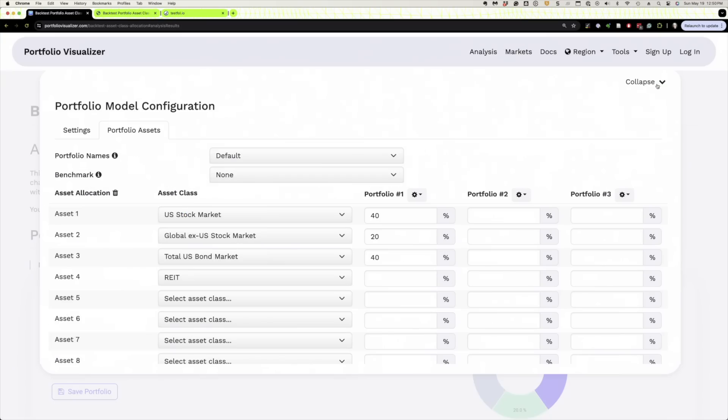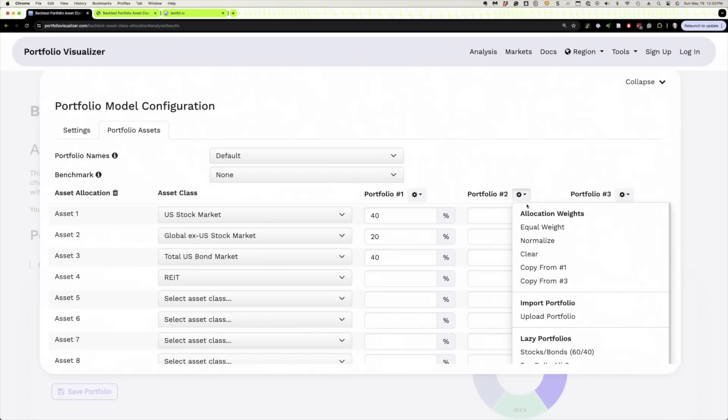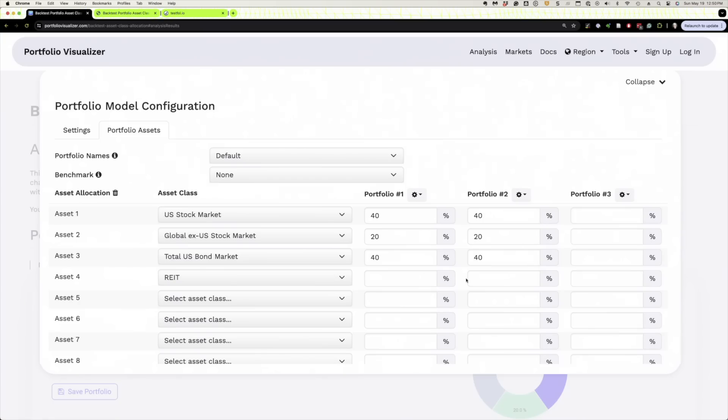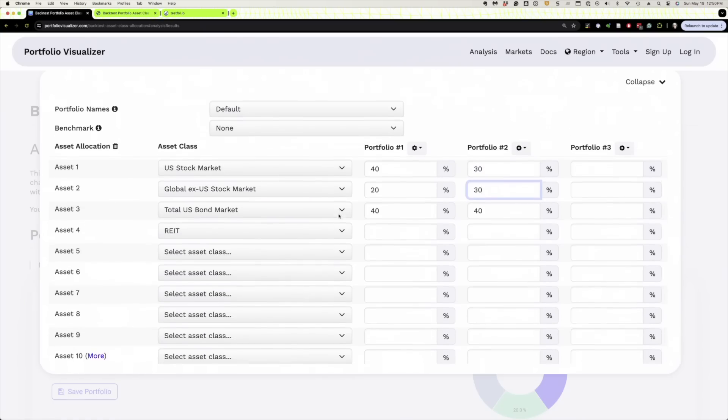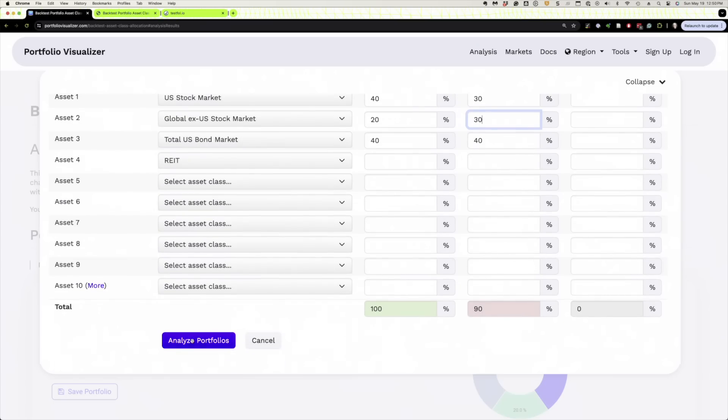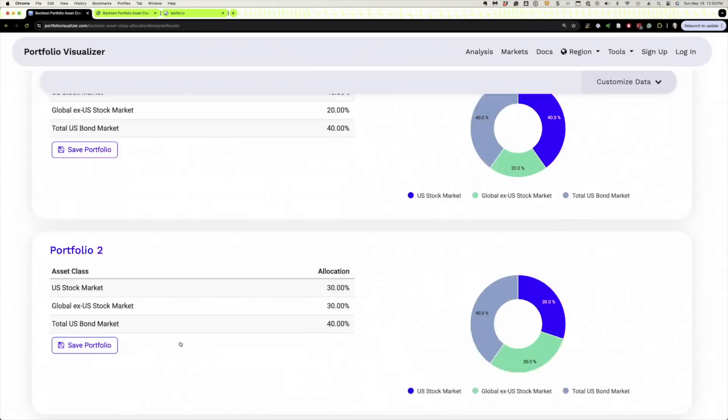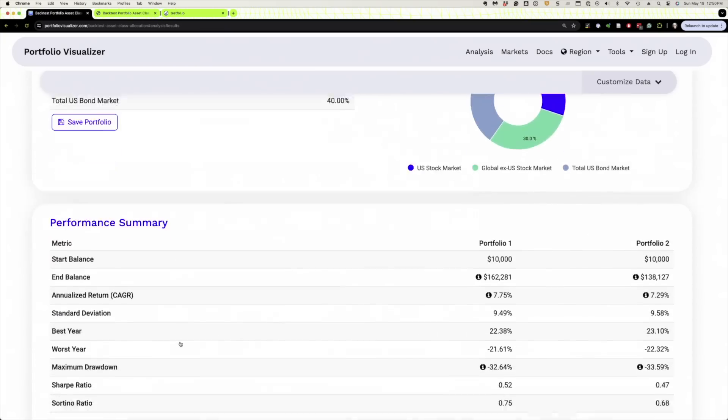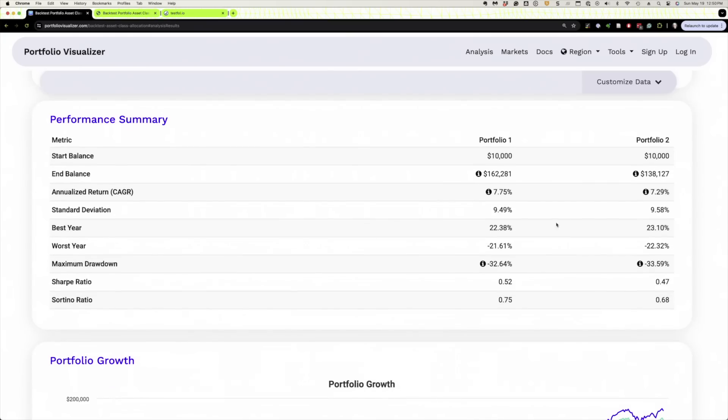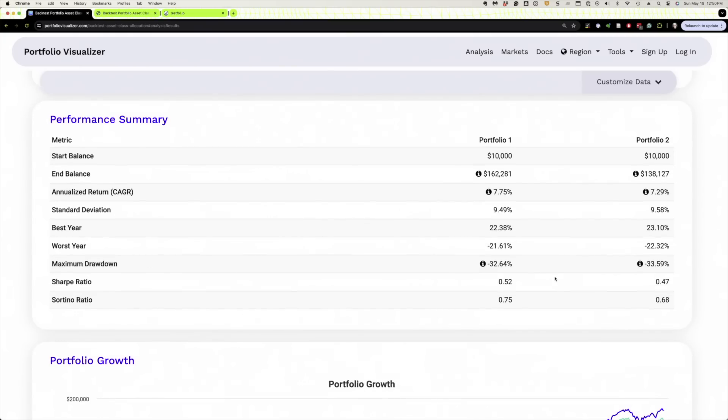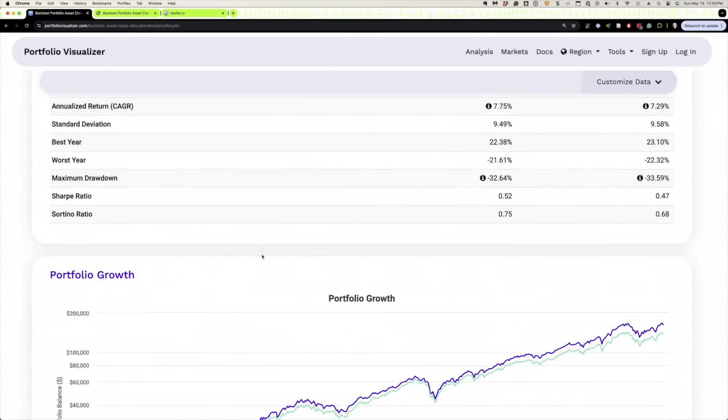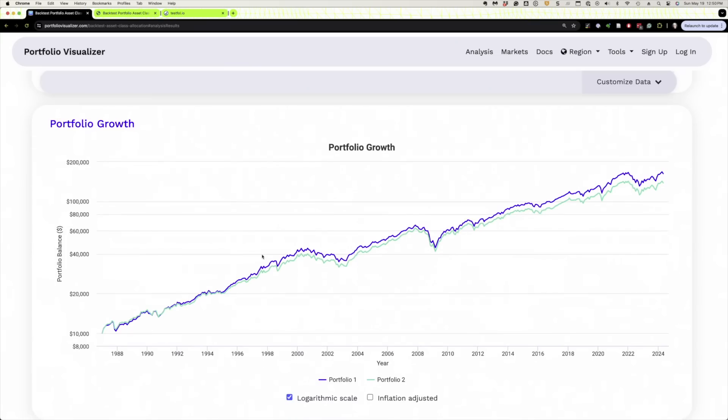And we could do whatever. We'll copy so that it's the same. But then we'll say, what if we did 30 U.S. and 30 international? And then we could compare those two portfolios. And it's got them here. And then similar to last time, different rates of return, standard deviation, the growth. So pretty much the same.